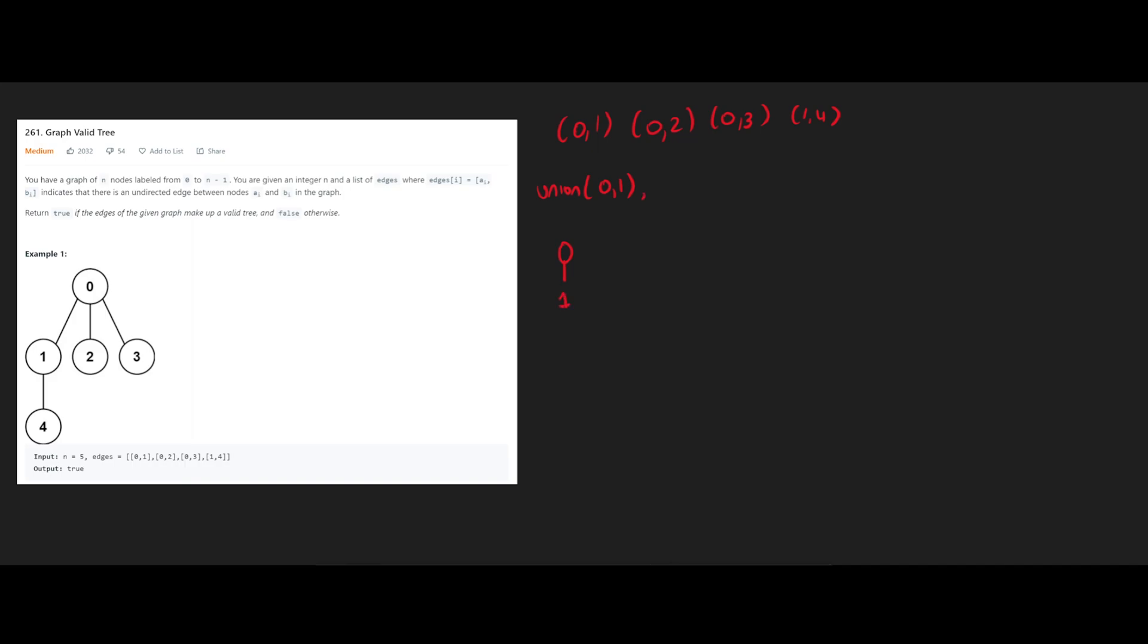Now when we do union 0, 2, we're going to pick 0 as the parent since we've previously picked that. So that means that 2's parent is 0. And when we do union 0, 3, 3's parent is going to be 0.